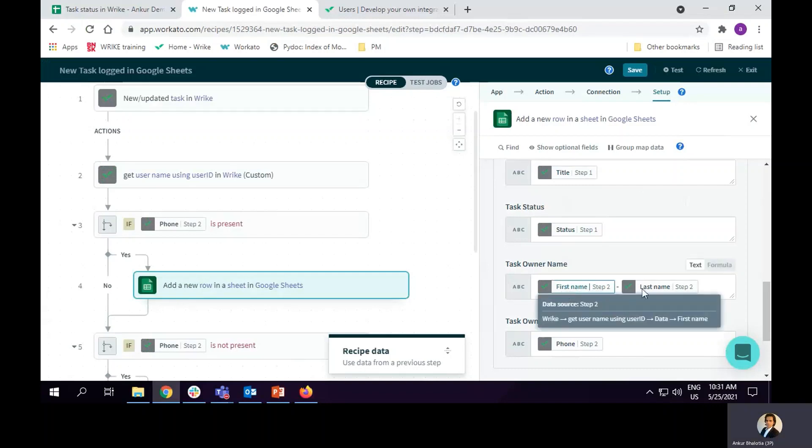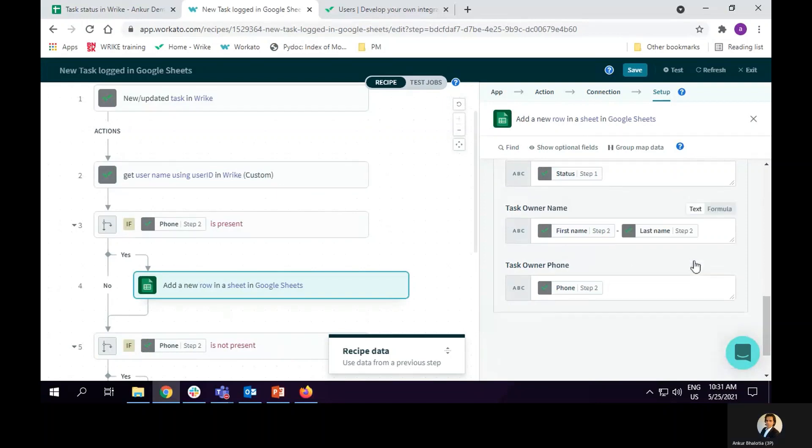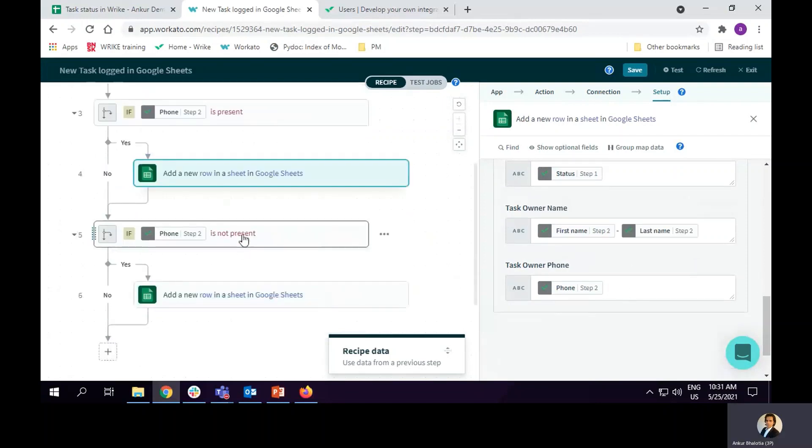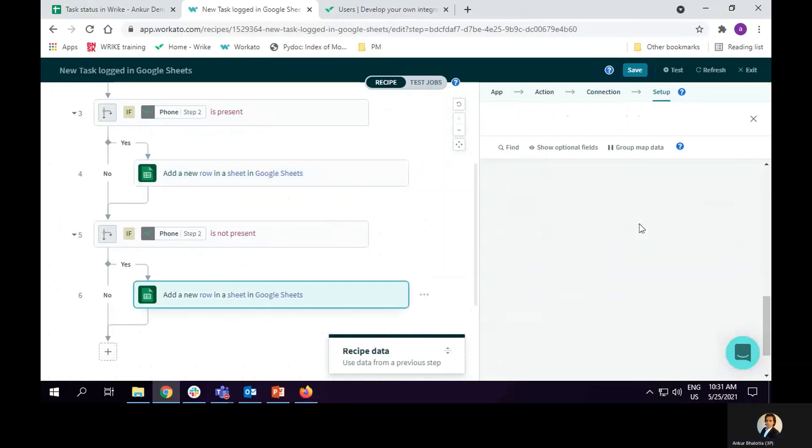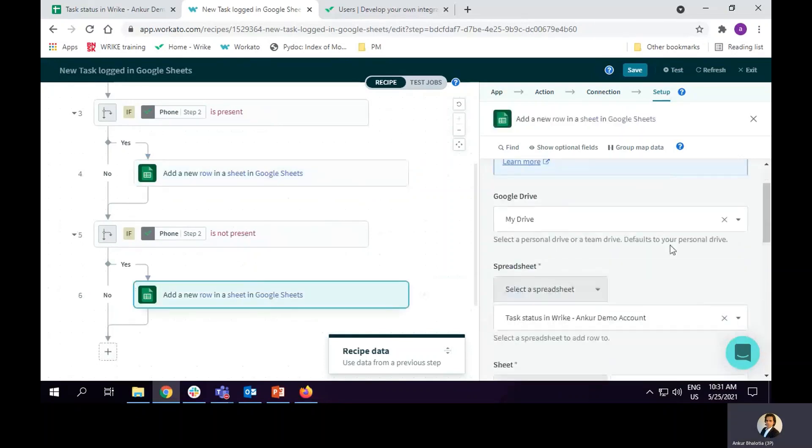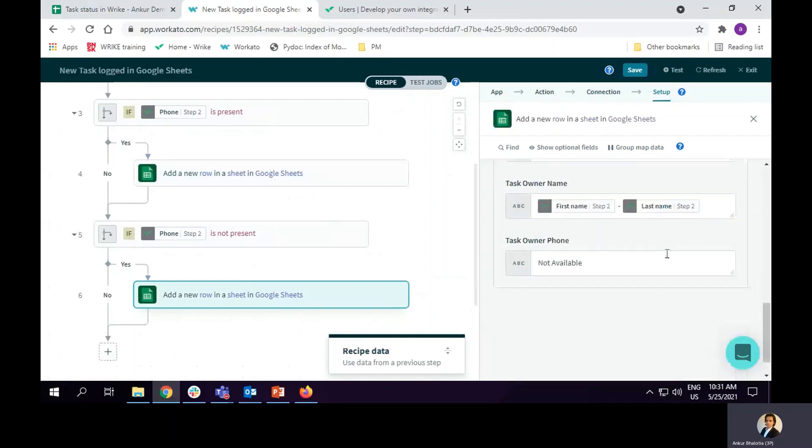I've got the first name and last name from step two, which was the custom action. And in case phone number is not present, initial steps will be similar except the last one where the task owner phone number will be set to not available.